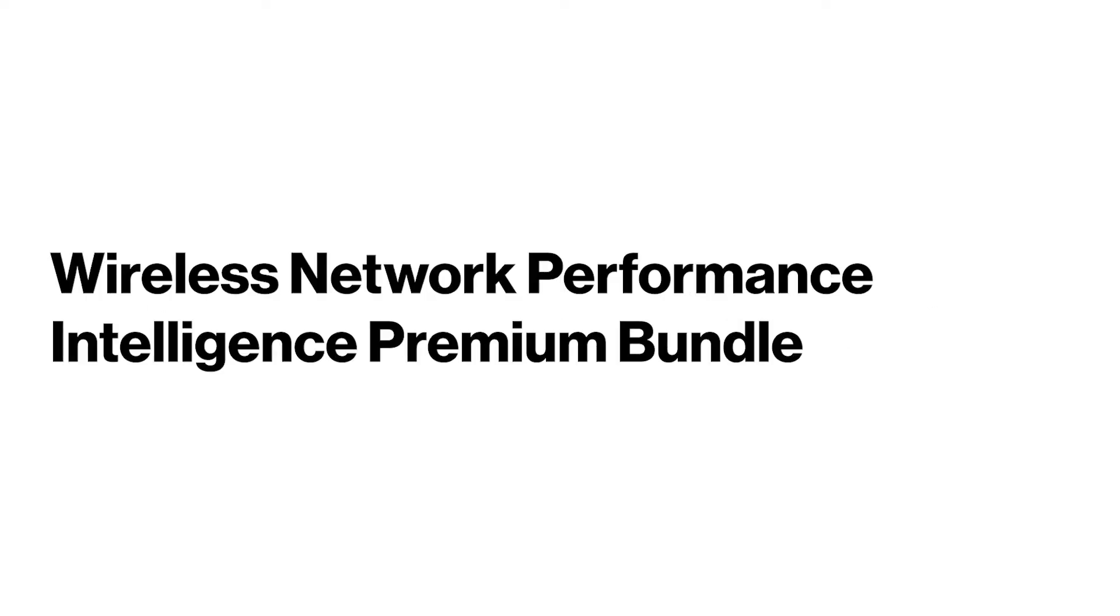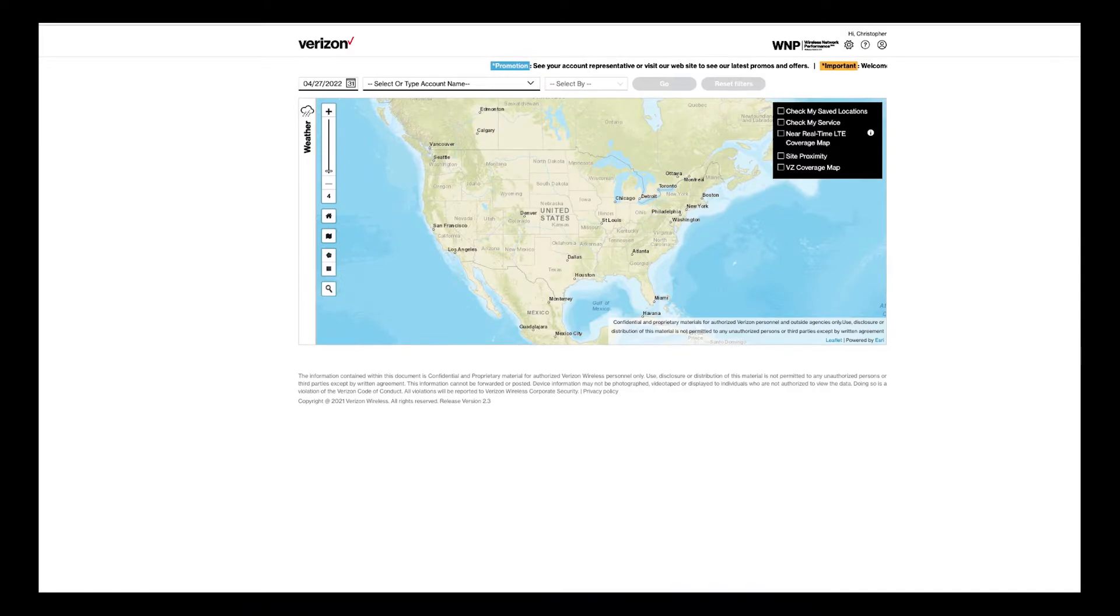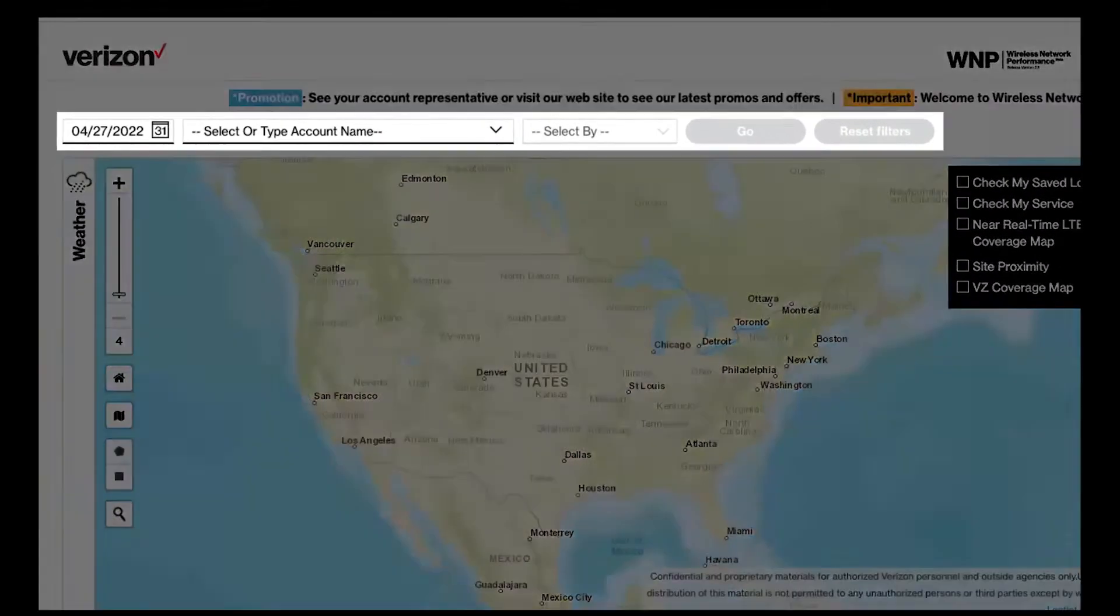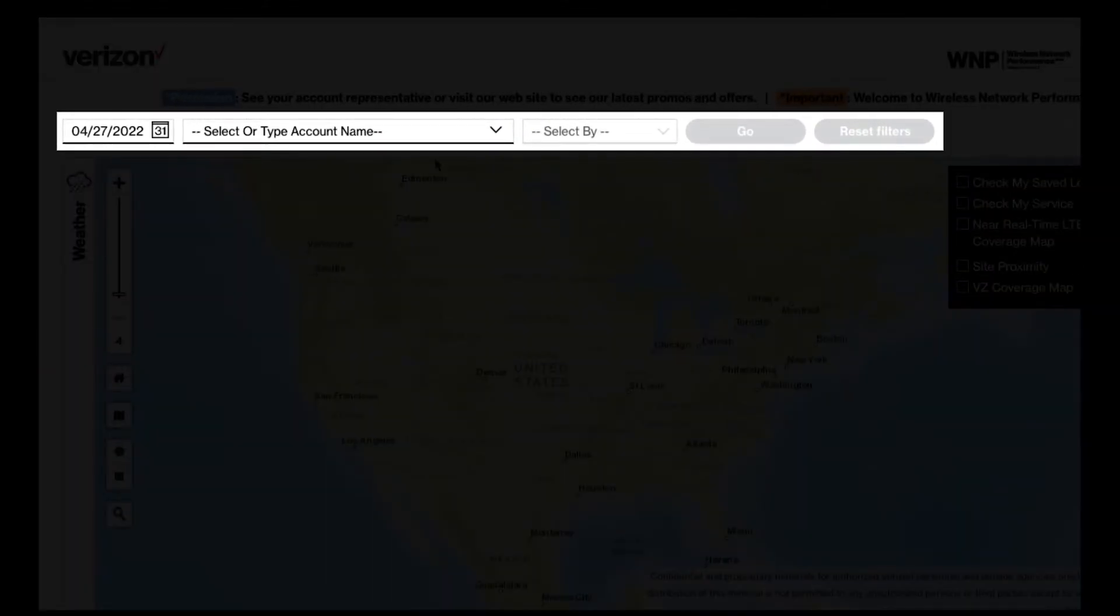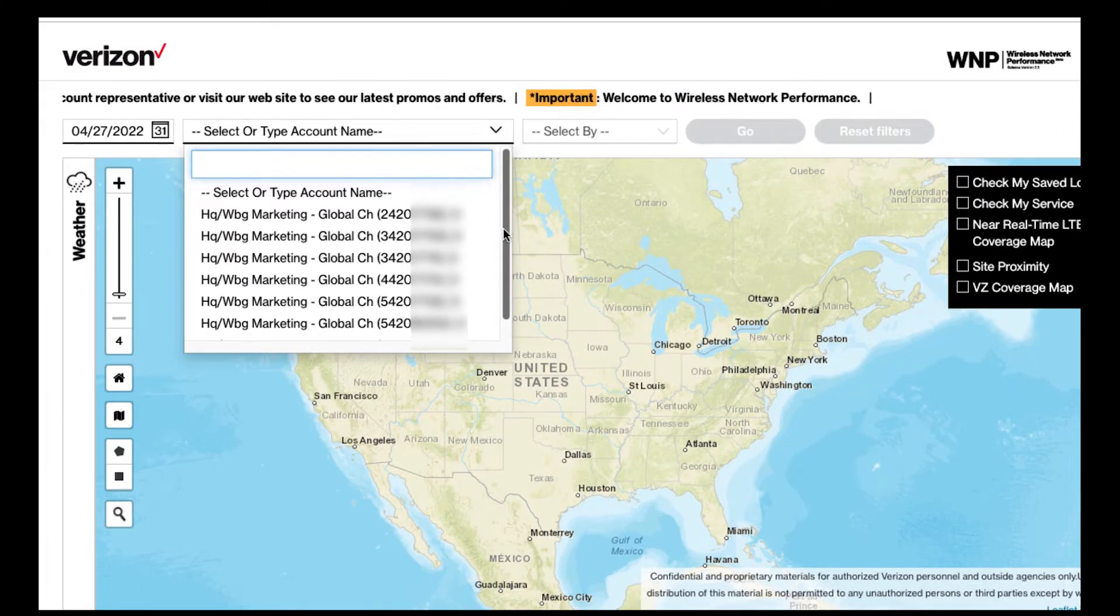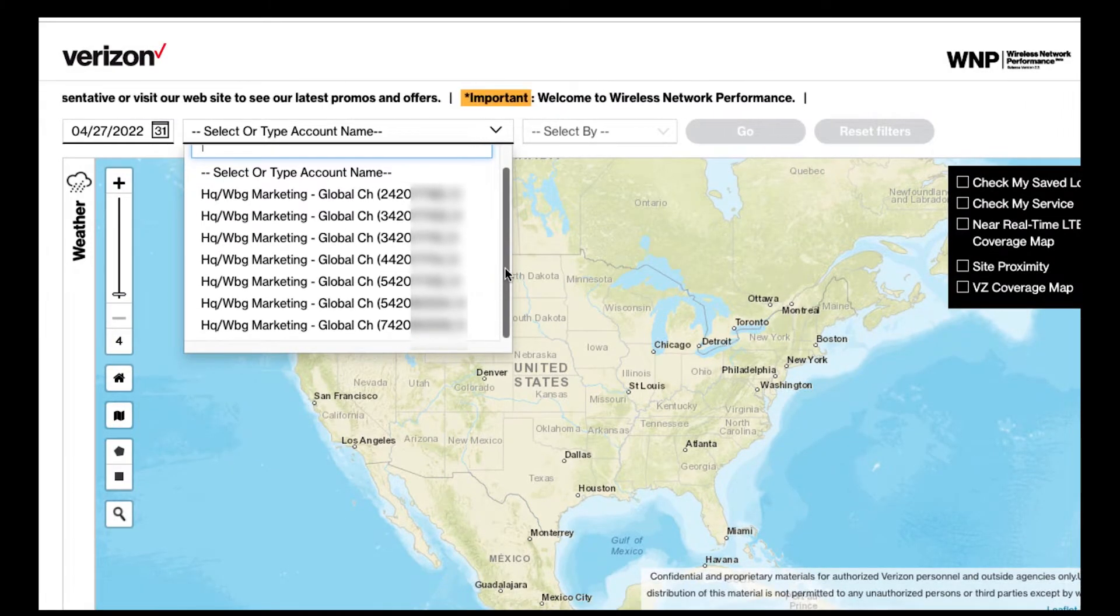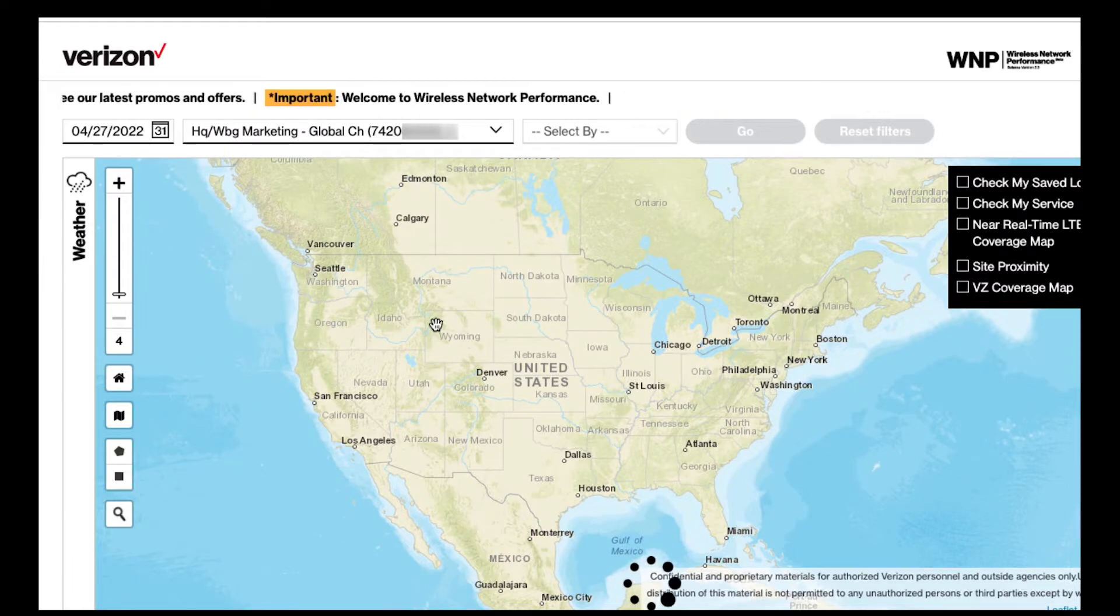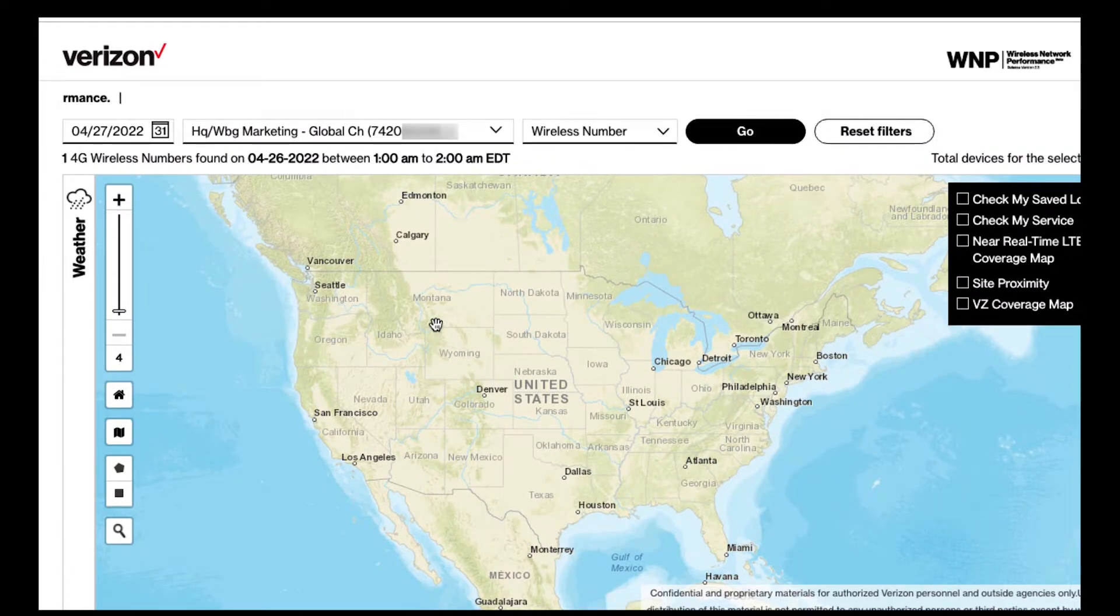Let's take a look at the wireless network performance tool with the Intelligence Premium Bundle. At the top of the page, click the drop-down arrow next to Account Name and select the account you had previously located in ThingSpace. Then click Go.